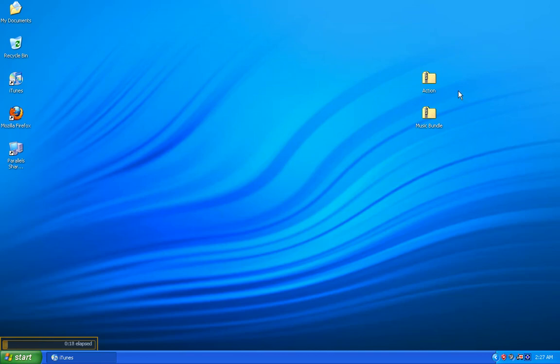Unfortunately, if we have a folder in zip format, we can't use the contents of that folder until we unzip that folder, or the technical term is extract the files. So here on the desktop, I've got two zipped folders.